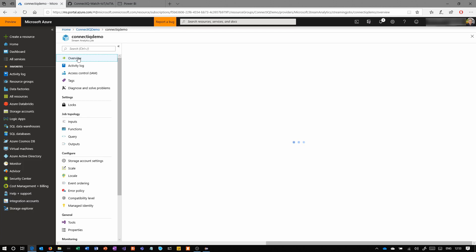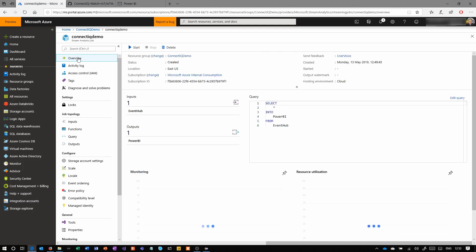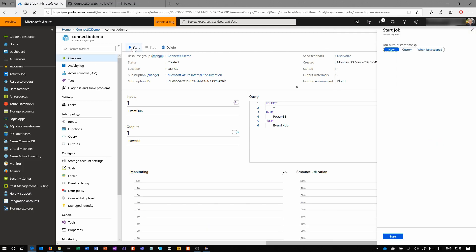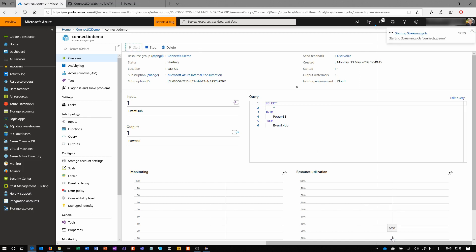Then we click back on Overview and we have to start this job. Once it's started, you're not able to edit the inputs, query or outputs. So you'd have to come back here to stop the job again. Choose a time. I've never come across a time when I didn't want to just start it now and leave it running.